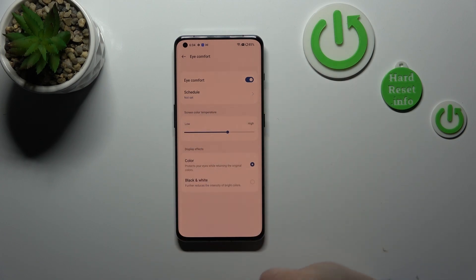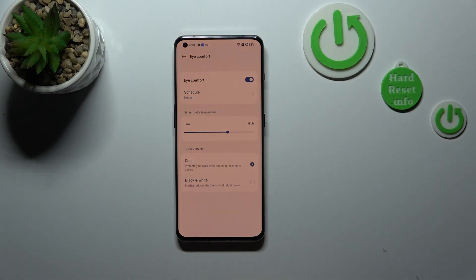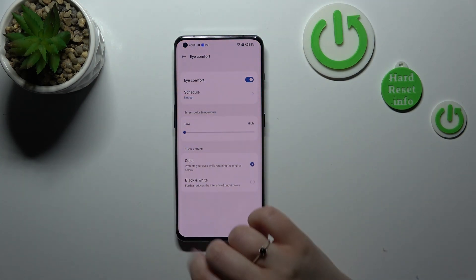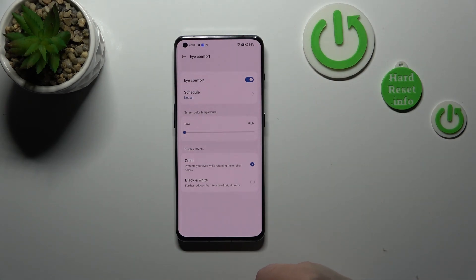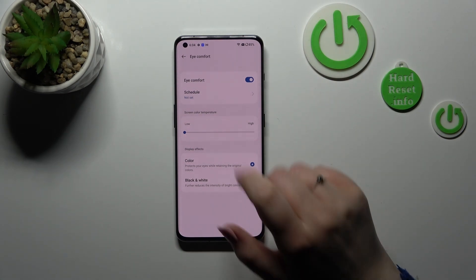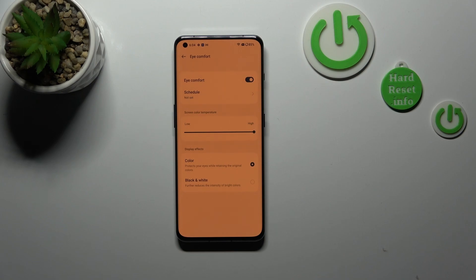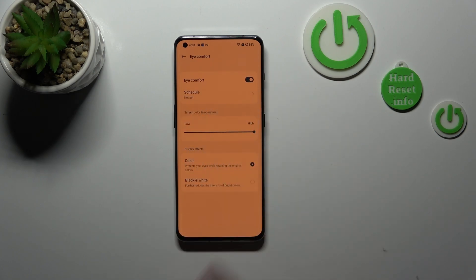Here we've got the screen color temperature, and with this slider we can simply change it. We can set it low by going to the left, which is quite invisible, and by going to the right we can make it much warmer — it's almost orangish. You can set it just like you want to. I'll leave this option as is.